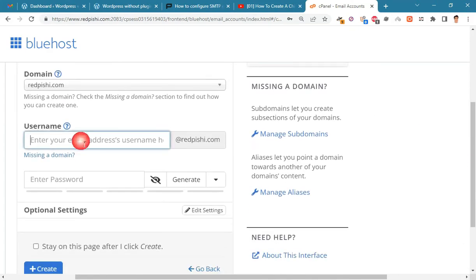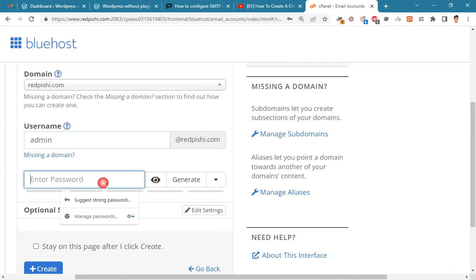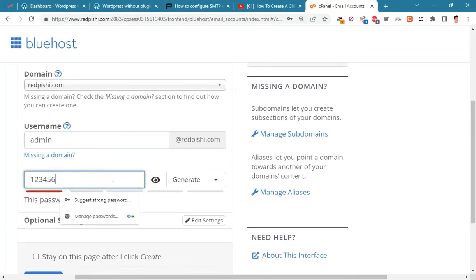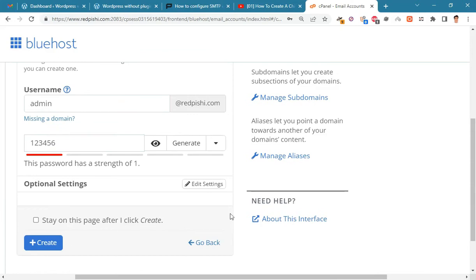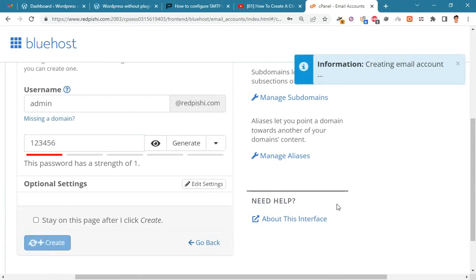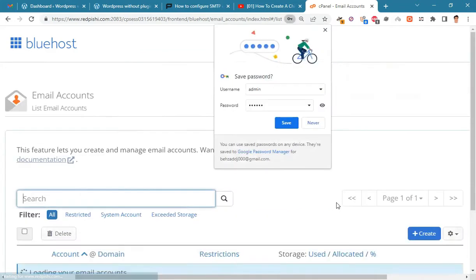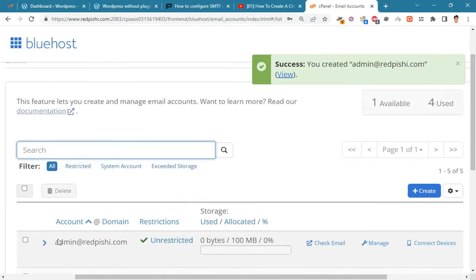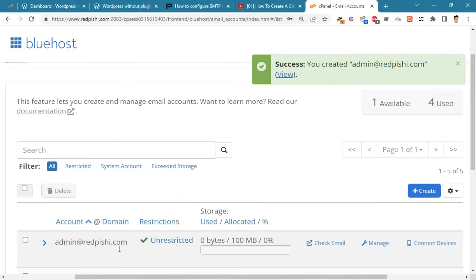It doesn't matter what username you choose, I use admin. Write a strong and complex password here. The new email was created successfully, we will use the details of this email later.